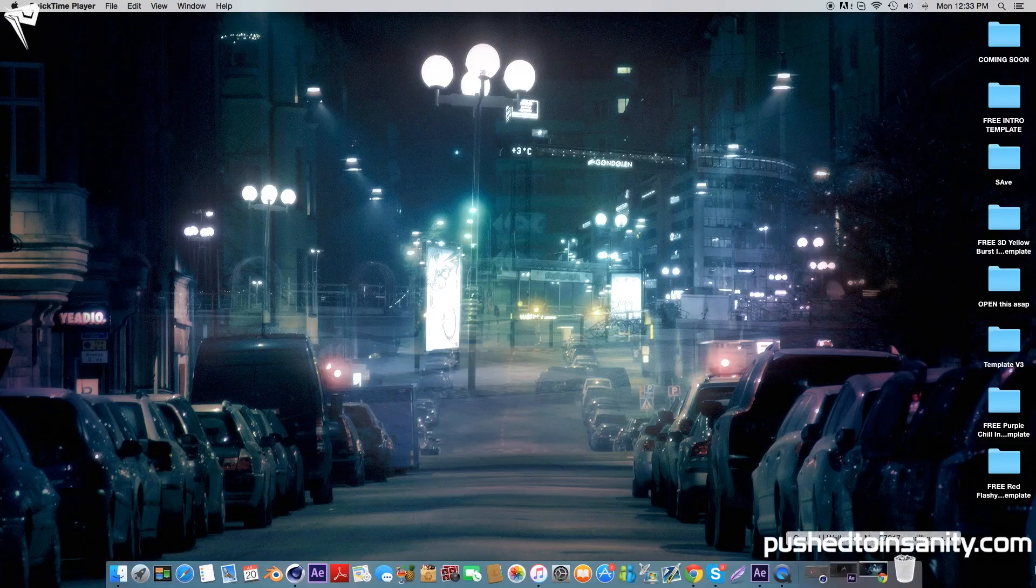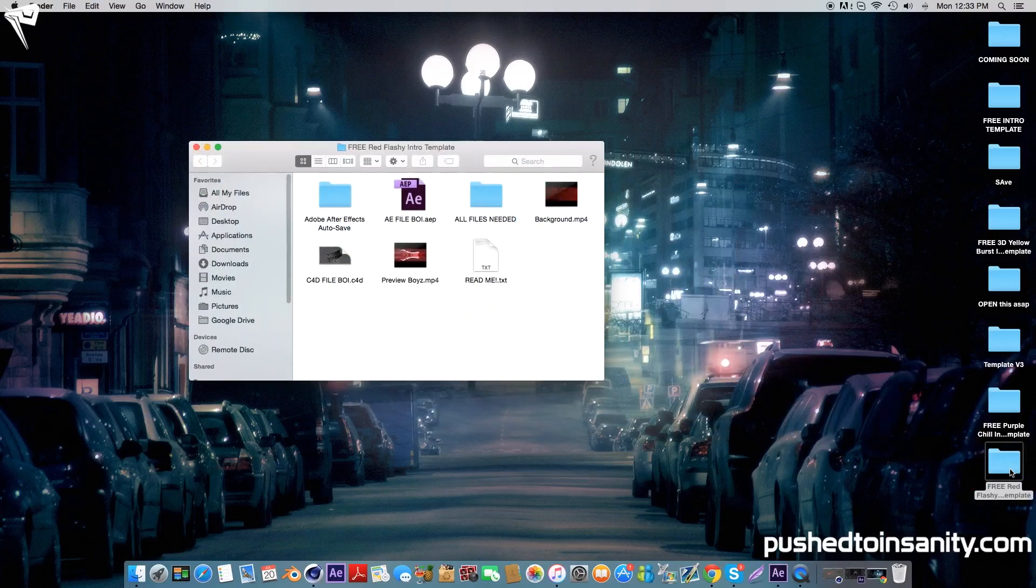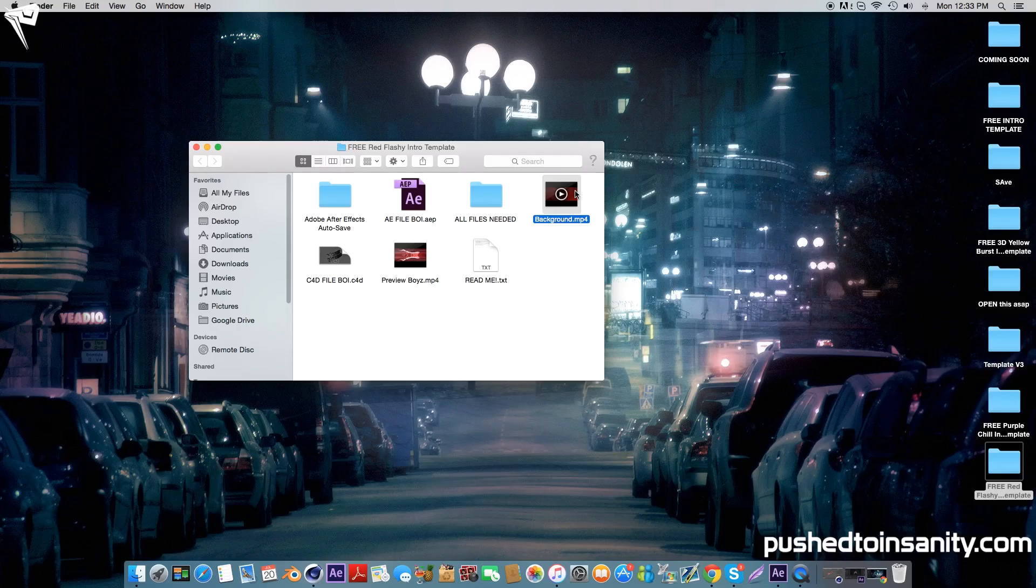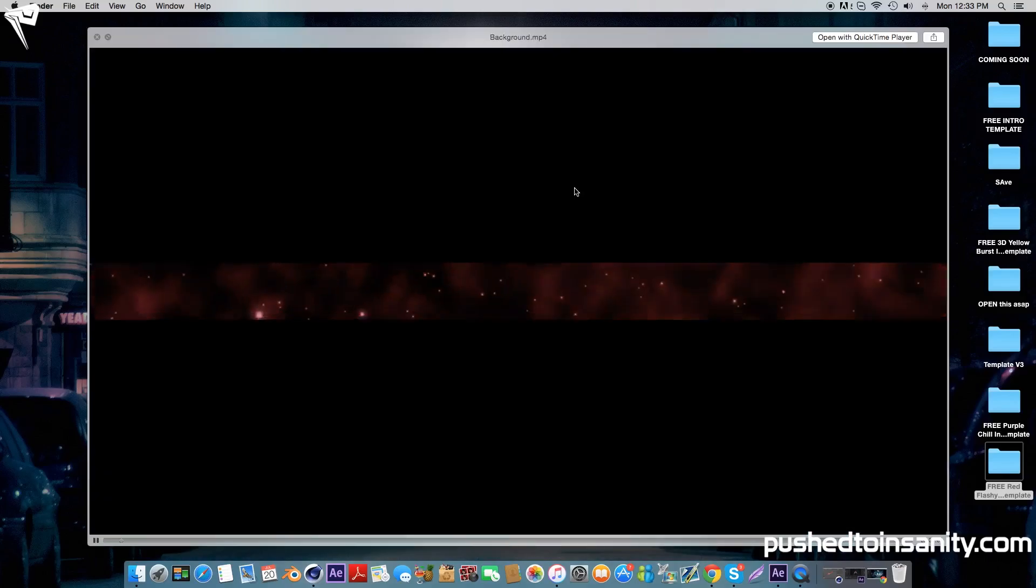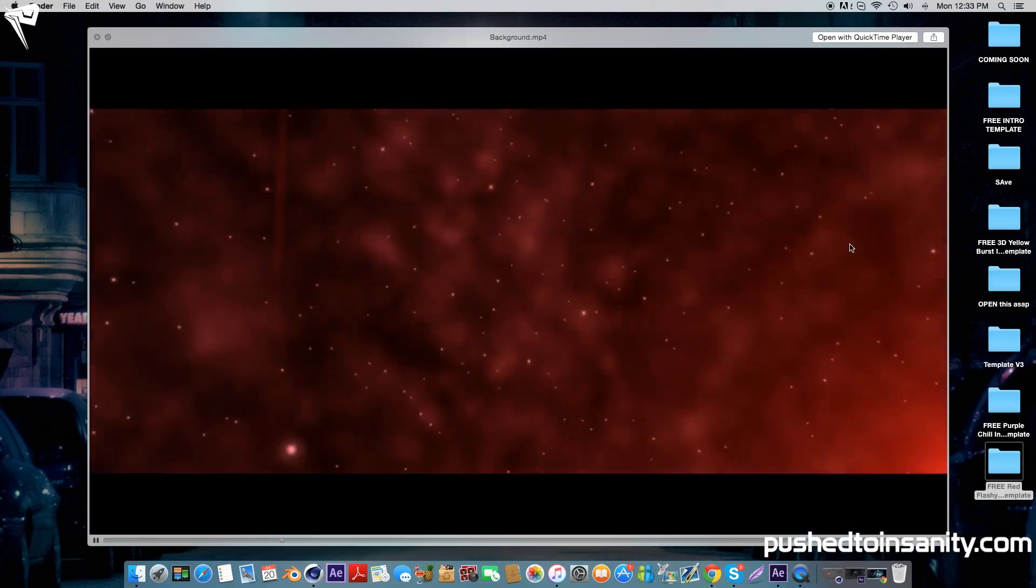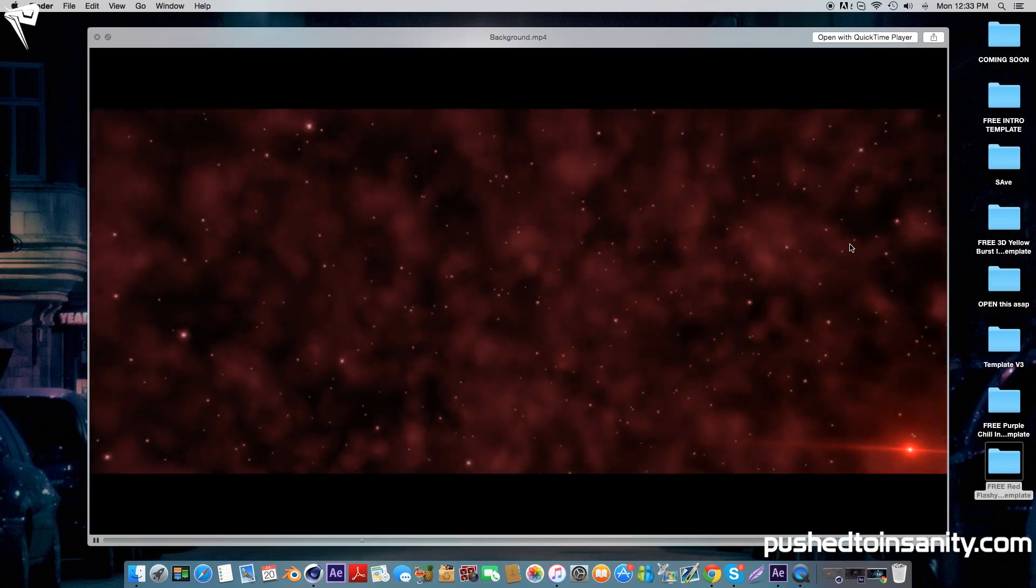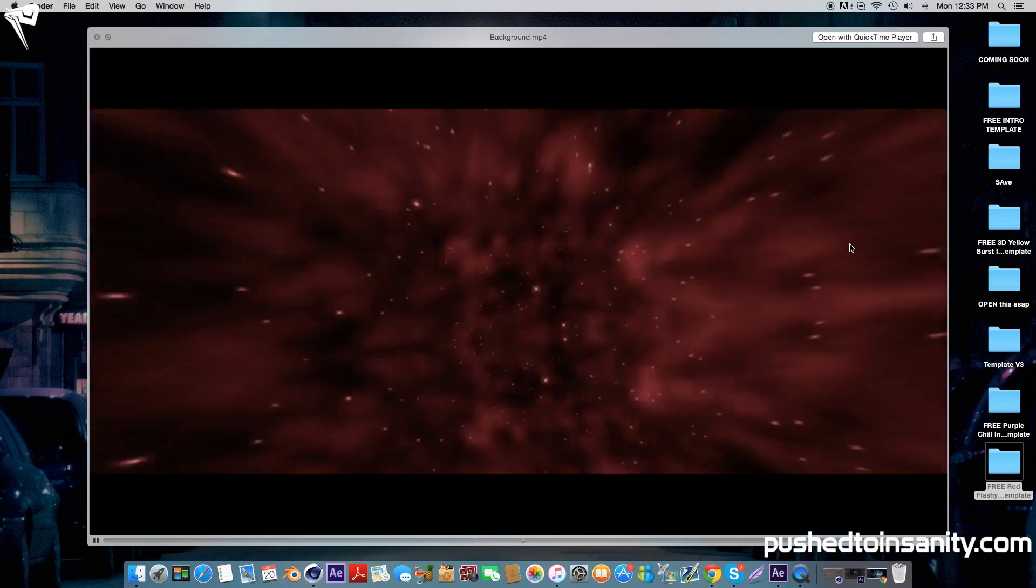Hey what's going on guys, it's Push to Insanity and what you guys are watching today is another 3D intro template. So I've provided you guys the background that was used in the template.